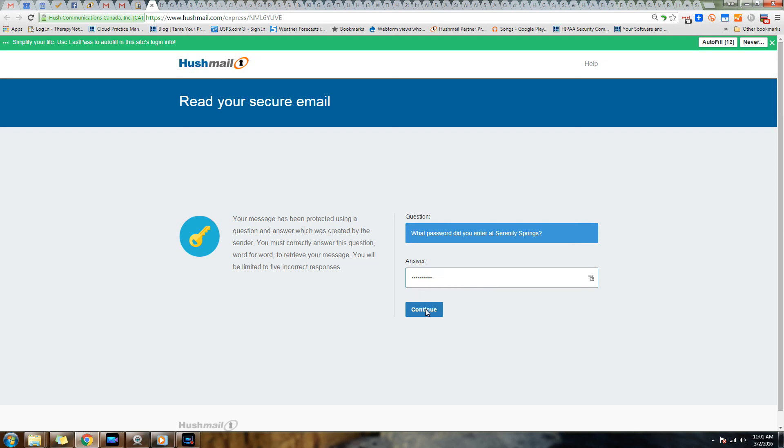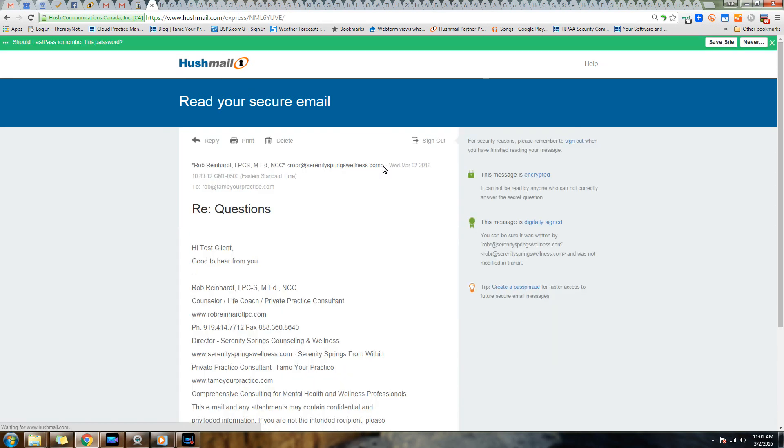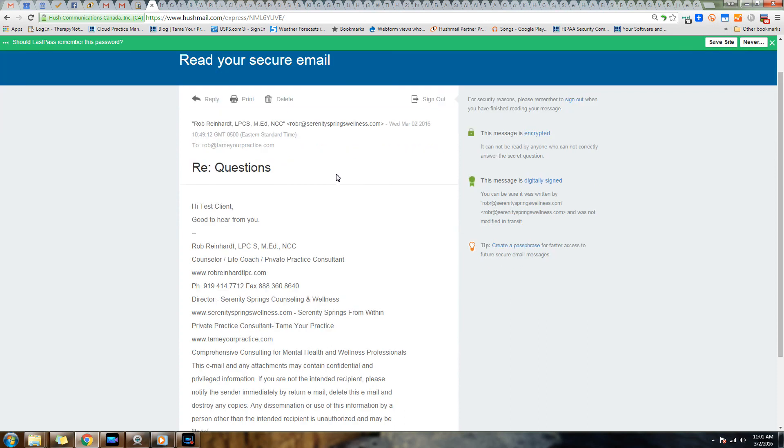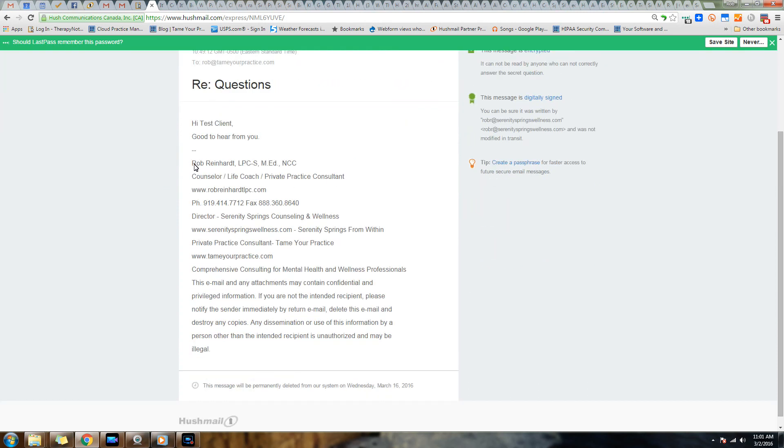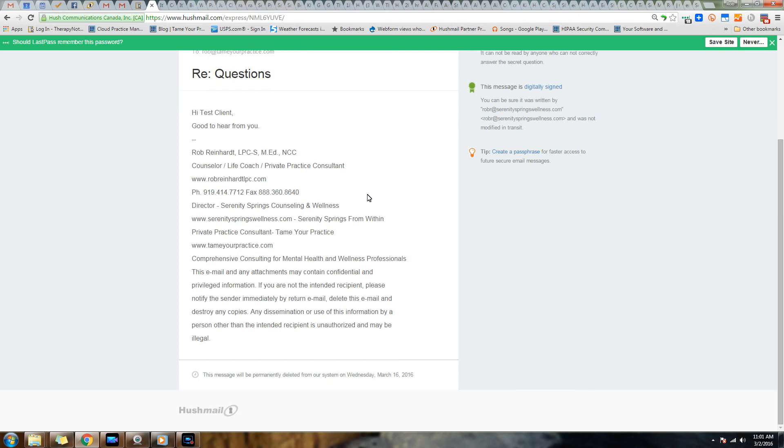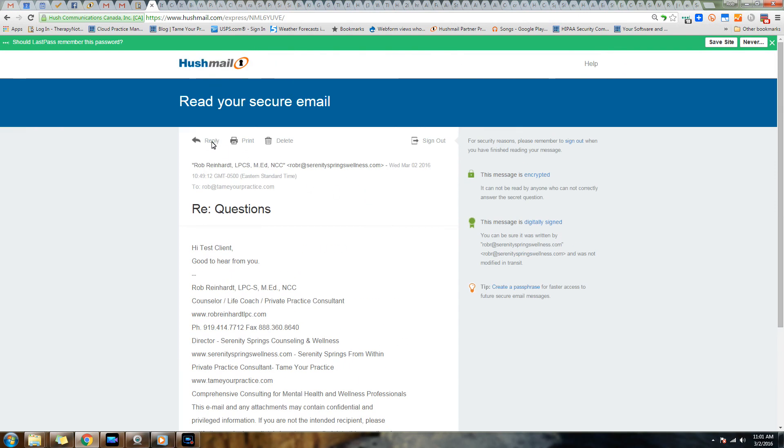They're going to enter that password - 'Secure Mail' is the password that we used - and continue. They're actually opening this again on Hushmail servers, so it's secure right there on the Hushmail server. And here's the message we sent them: 'Hi Test Client, good to hear from you.'